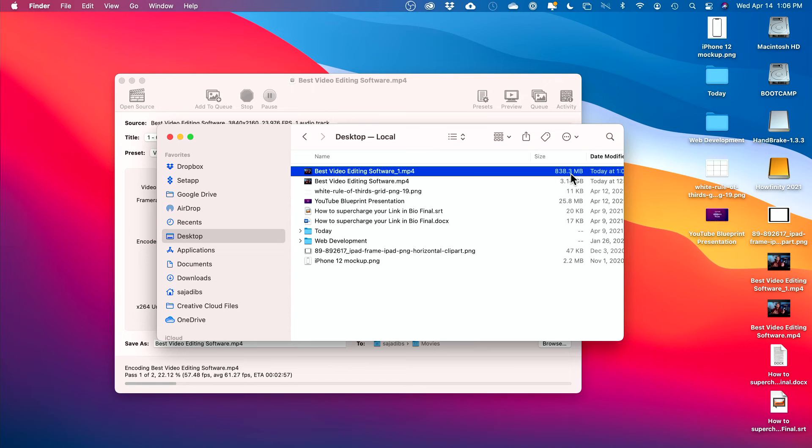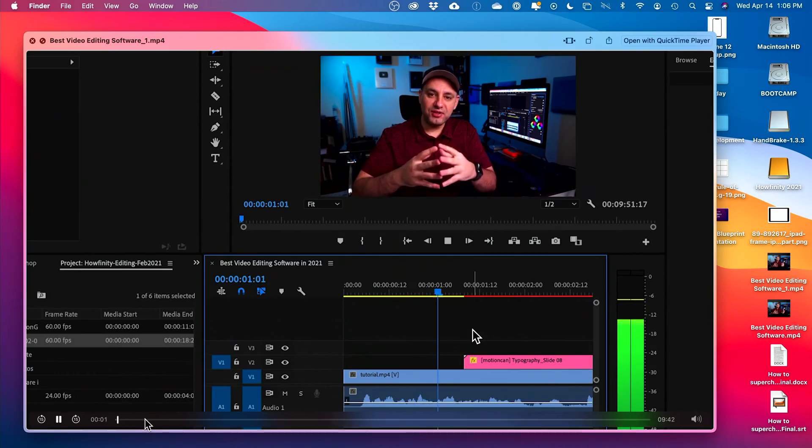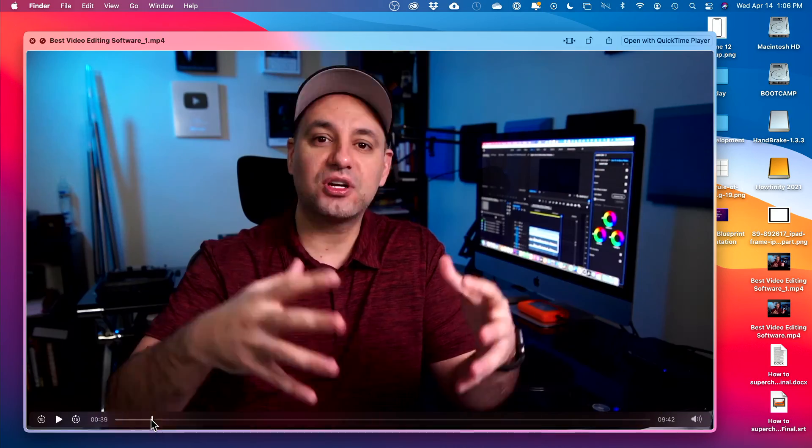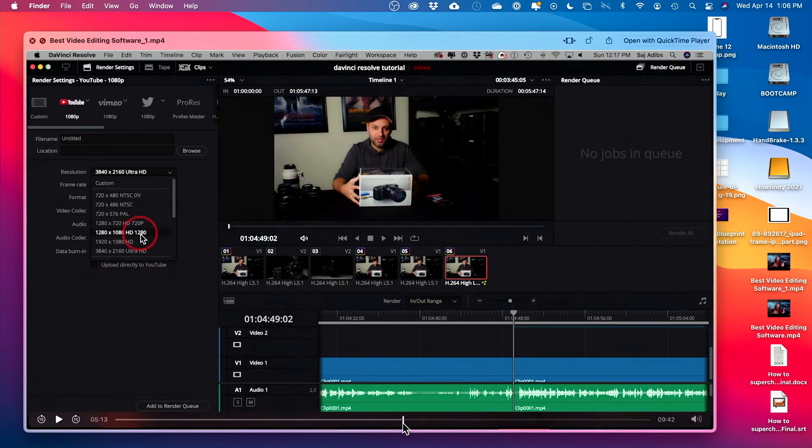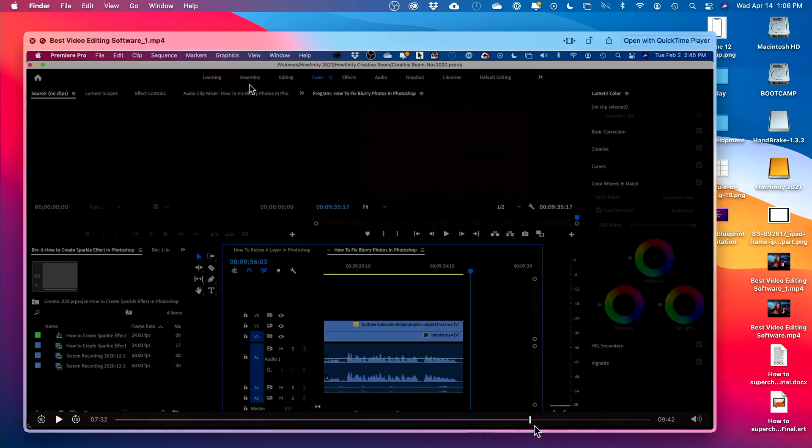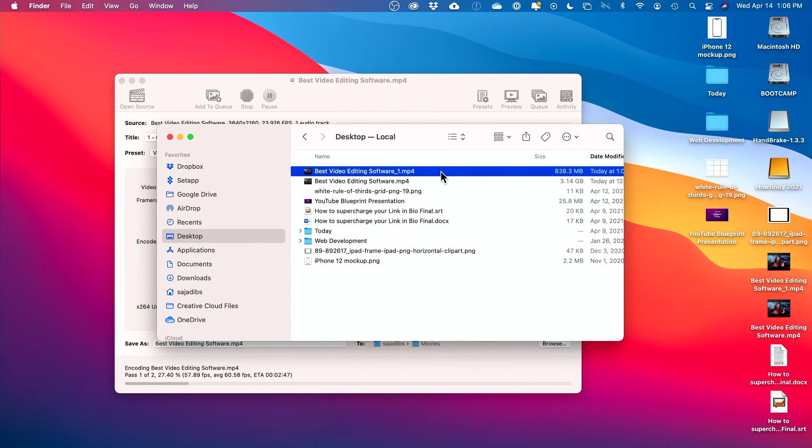And Adobe Premiere got my video to be 800 or so megabytes. So much, much smaller, less than one gigabyte. Let me press play on it here. And the quality is really, really sharp. In fact, I looked at them side by side and I cannot tell the difference.